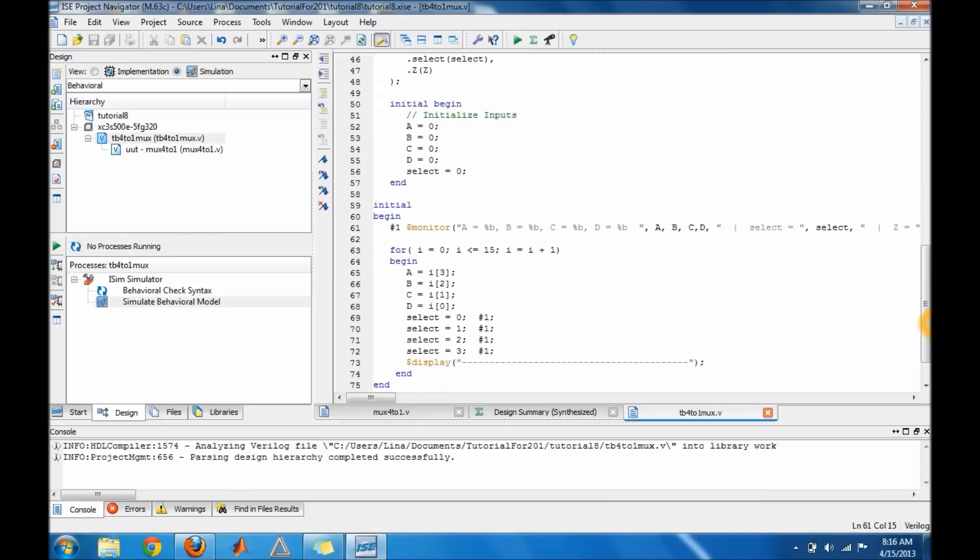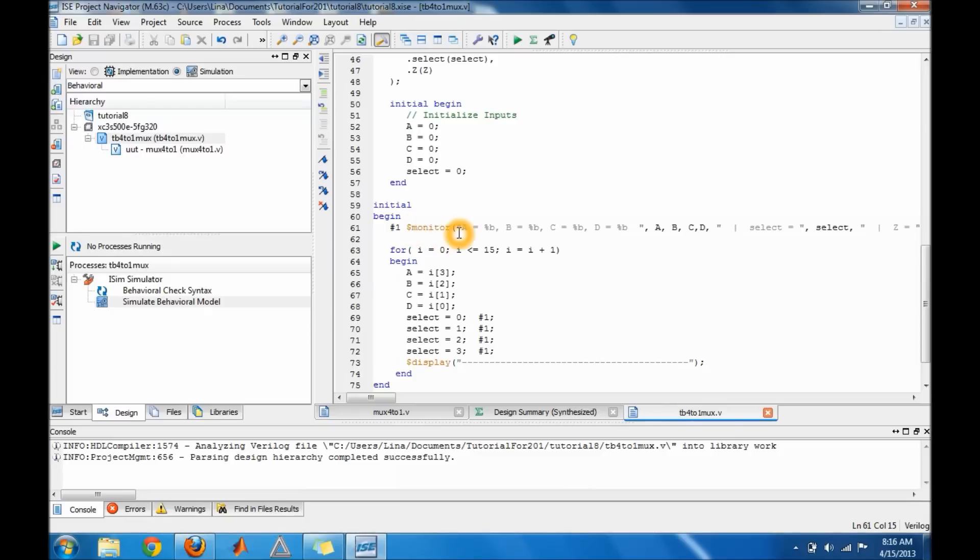So this for loop here is the one that uses the integer i to run through it 15 times. And before I go into the for loop I wanted to mention this monitor - it basically helps monitor the input and outputs and it just displays it to the screen. It's similar to display but it works differently in that it helps by fitting the values in.